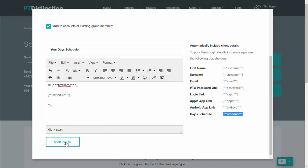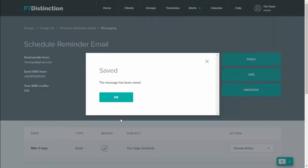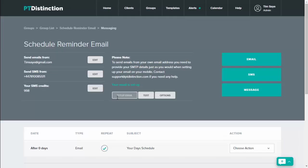Once you're happy with it, just click on complete. And that is now set in your group. So anyone that you add to this group will get an email every single morning that tells them exactly what's in their schedule.